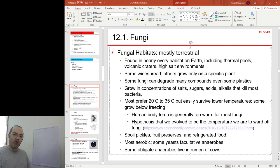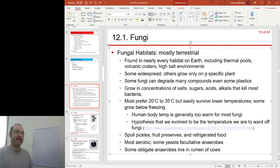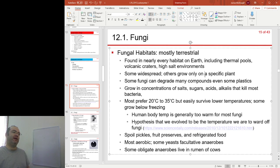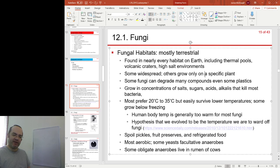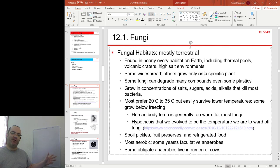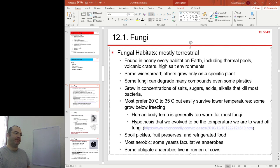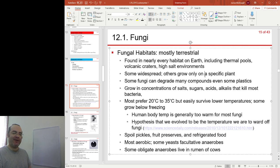The problem with living in high salt environments is osmosis — osmosis pulling water out of the cells. This reiterates that fungi are an incredibly diverse group of organisms. There is no one rule that could be applied to all fungi, at least in terms of their habitat.